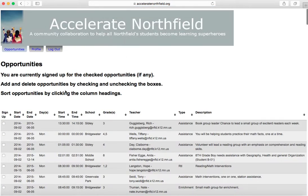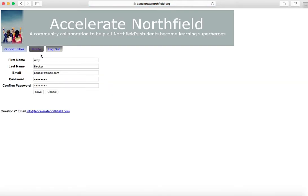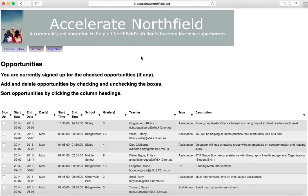Once you've entered your information and hit the login button, you will be brought to a list of tutoring opportunities. If you look in the upper left-hand corner, you'll see three tabs. If you click the logout tab, that will log you out. If you click on profile, it will show you your account information, such as your email, and here's where you can change your password. But we want to stay on the opportunities tab.